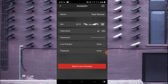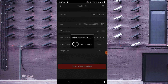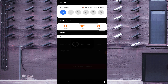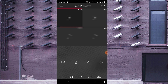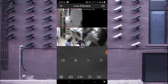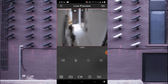Click 'Start Live Preview.' Within a second it will load — depending on the internet speed at your location and the remote location. You will find that my device is online.